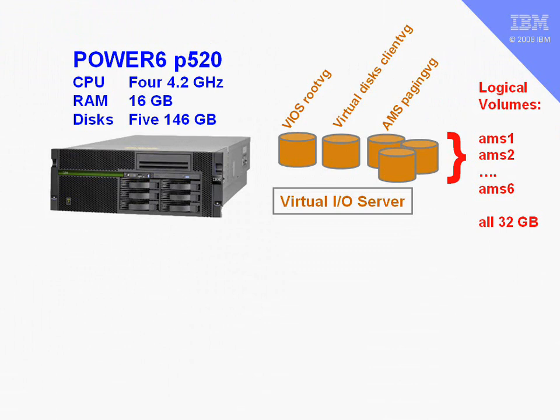Those are actually larger than they need to be. Remember with AMS, the hypervisor via the V.I.O. server will page out the logical memory of your logical partitions. The logical partition memory can't be bigger than the actual machine. This machine only has 16 gigabytes of memory, so there's no need for the logical volumes to be 32 gigabytes.